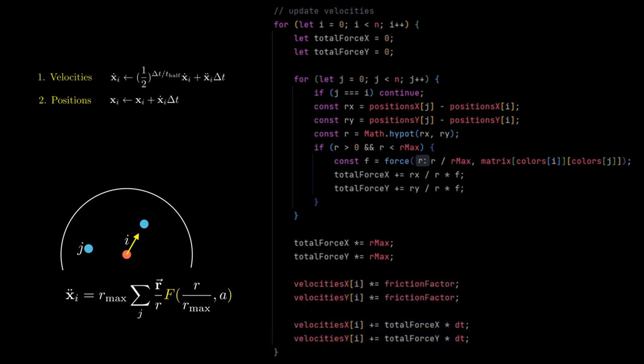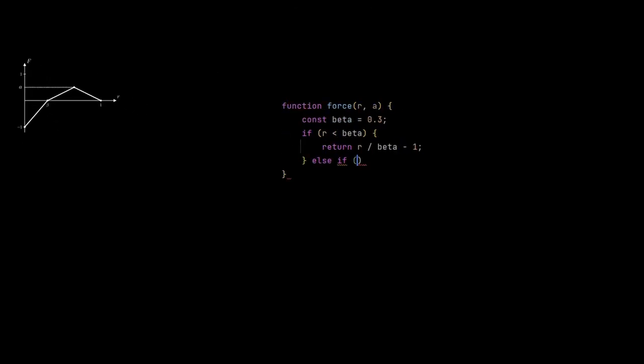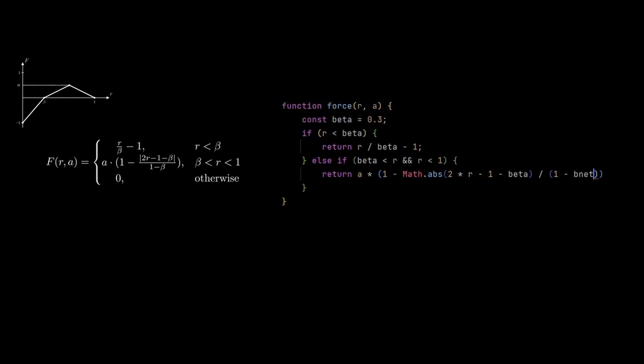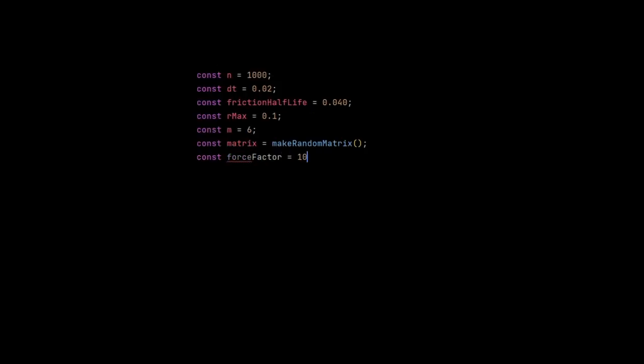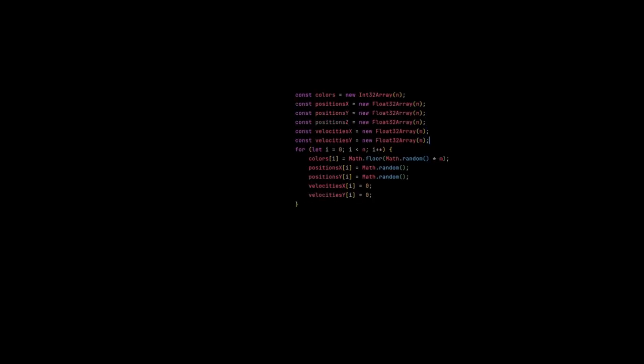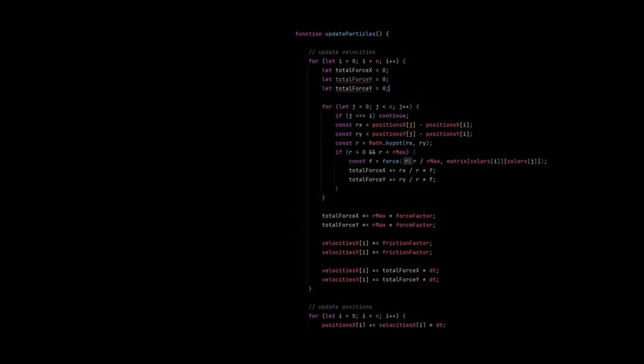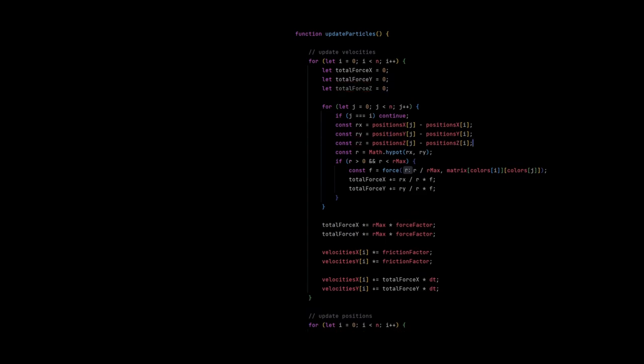And before I add them, I also apply the friction factor. Then I implement the force function and we're done. But right now nothing is happening in our particle system, because the maximum force value is just one. And we would have to wait ages for something interesting to happen. So we can simply introduce a new variable and scale all forces with that constant value.